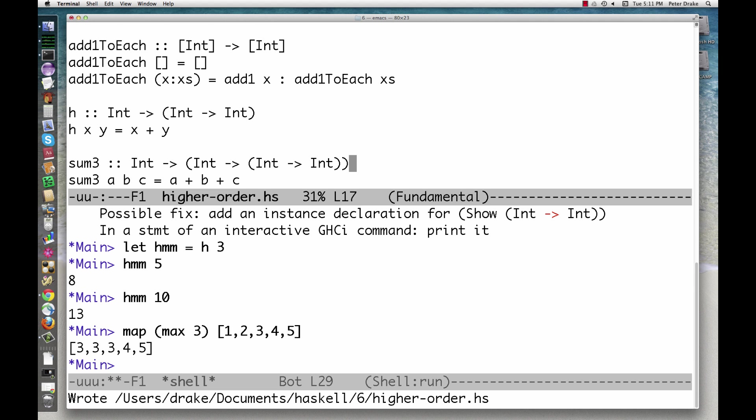Sum3 takes an int and returns a function. That function takes an int and returns another function. That function takes an int and returns an int.